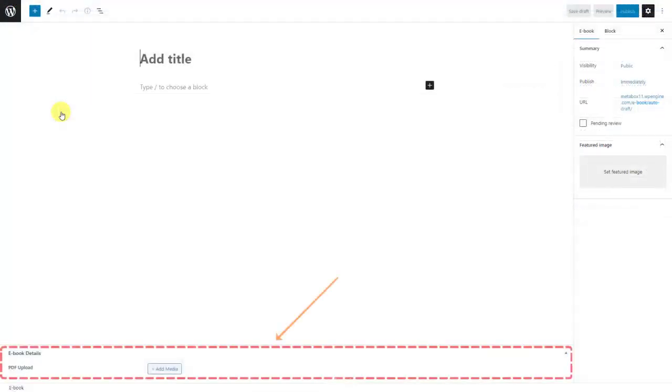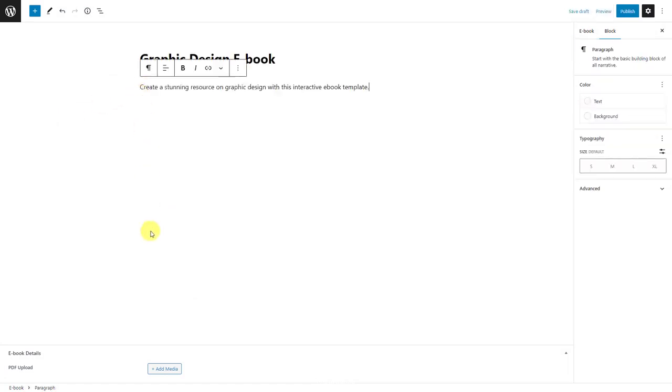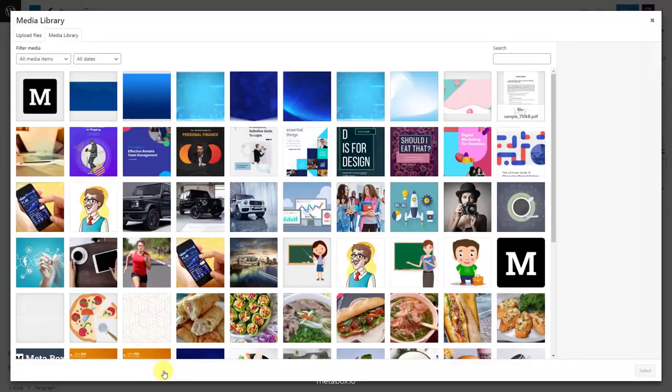Go to the post editor, you will see the created custom field. Then just fill in the information and upload a file.